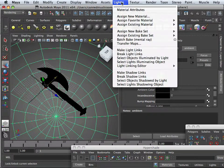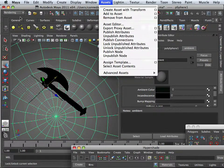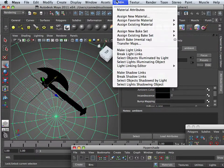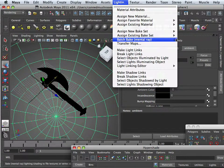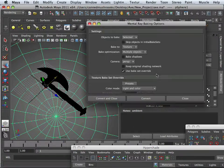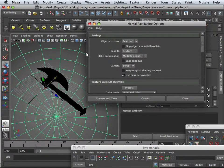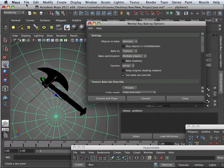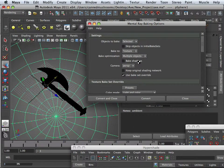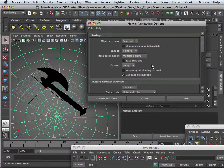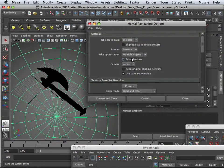We're going to go to Lighting under Rendering tab. So Lighting, Batch Bake, Select Objects. I'm going to make sure I save my scene. And this is what I need.